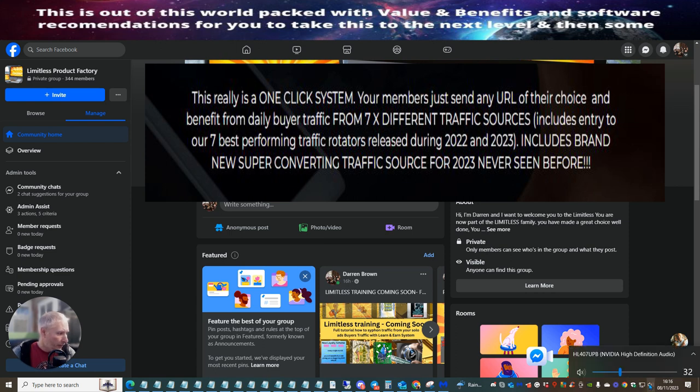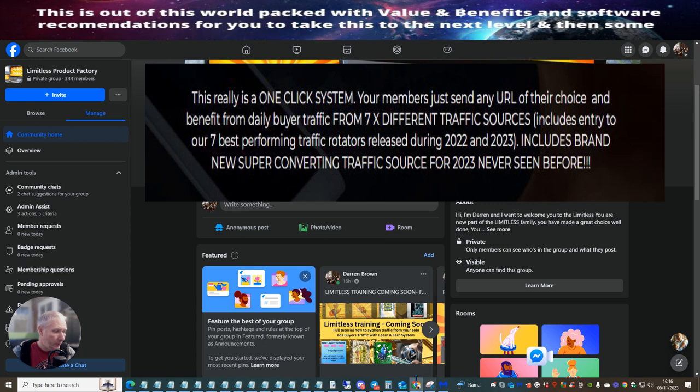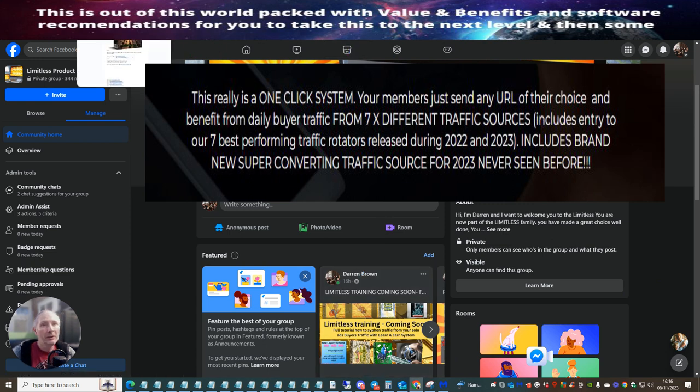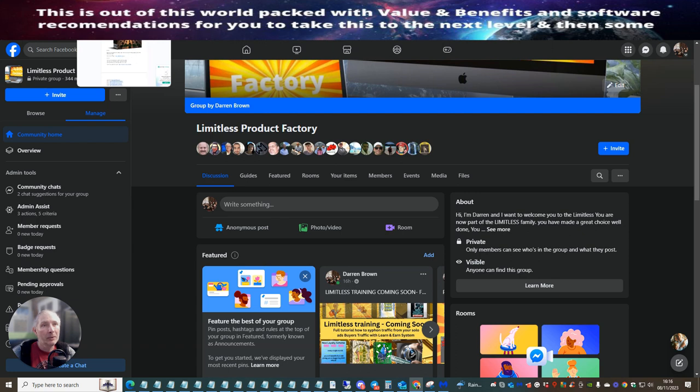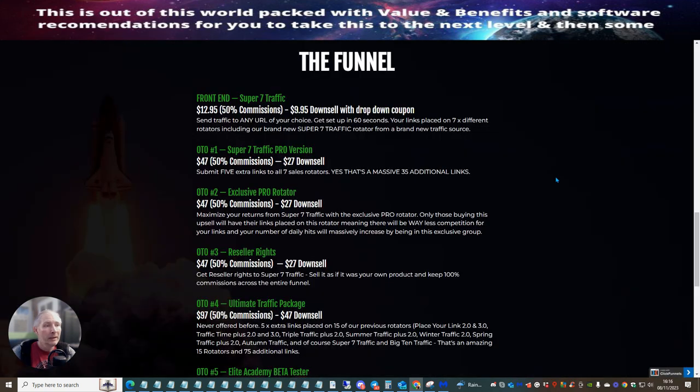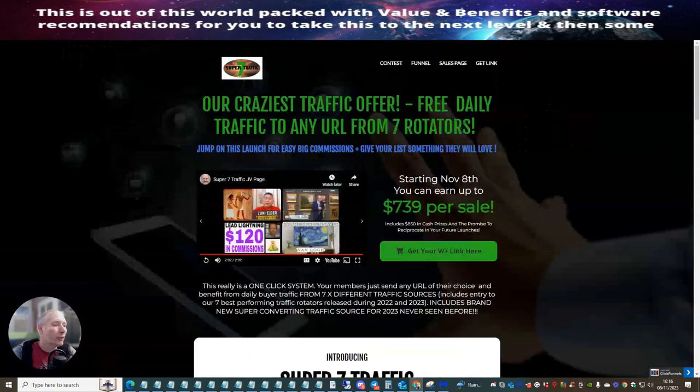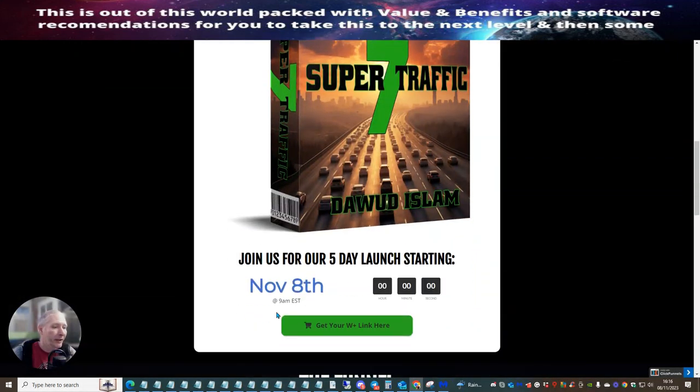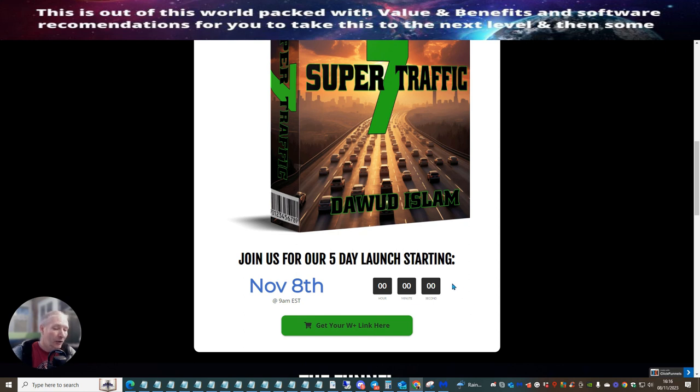So this is the Super 7 traffic review. We're going to go straight into this. I'm just going to adjust my volume controls and we're good to go. So the first thing we're going to do is we're going to jump over to here. This is the funnel. I'm just going to scroll up. So this is the Super 7 traffic. It is gone live from November the 8th, 9 a.m. EST time. So this is live. You've got about five days to get this.